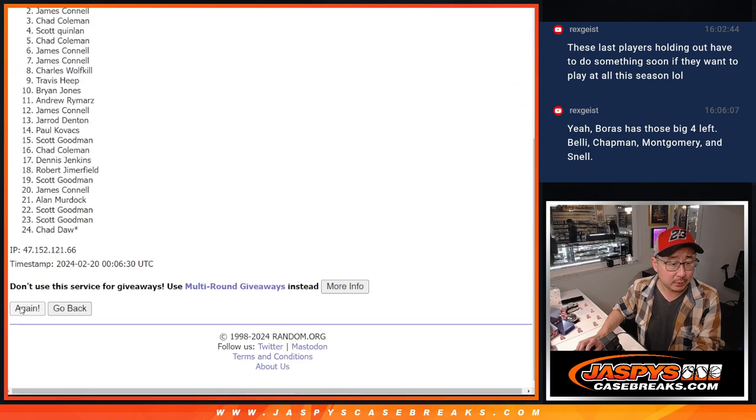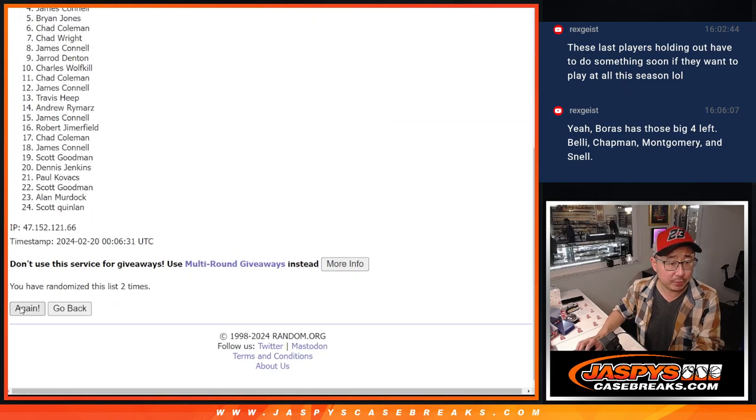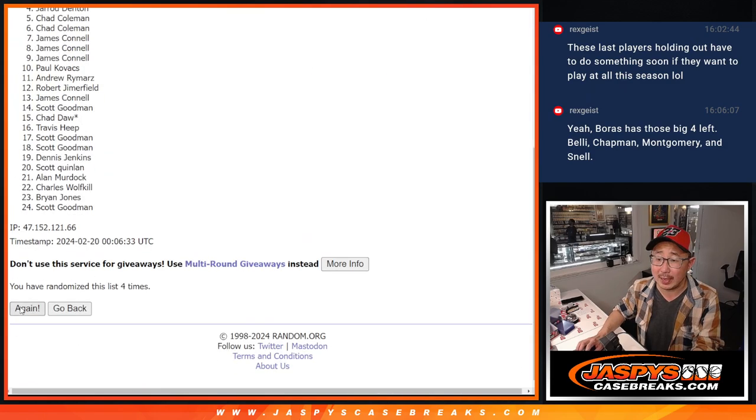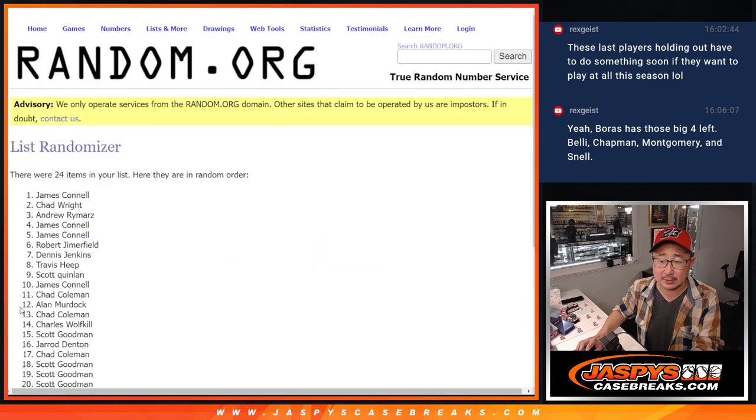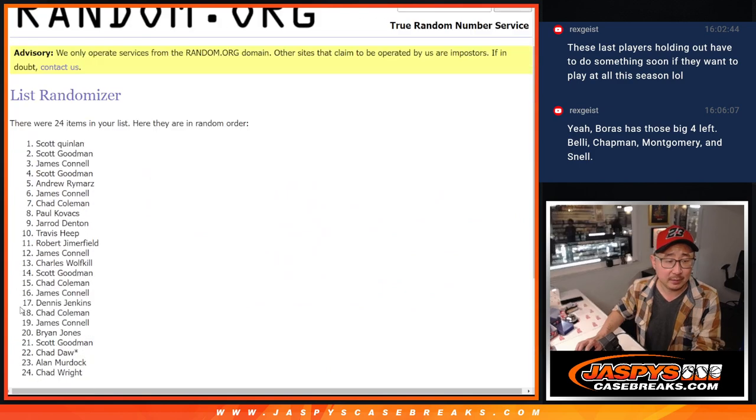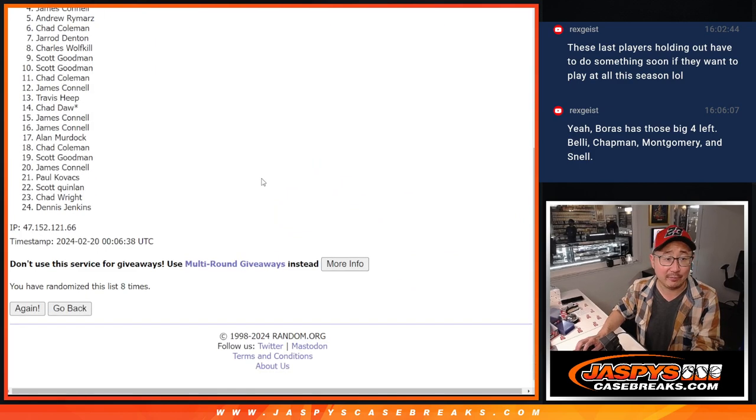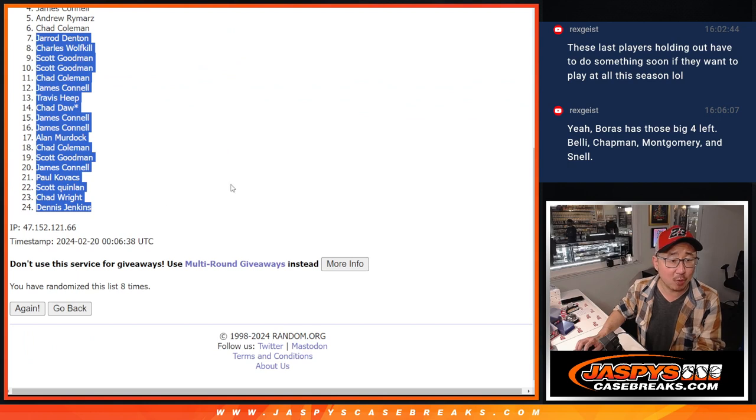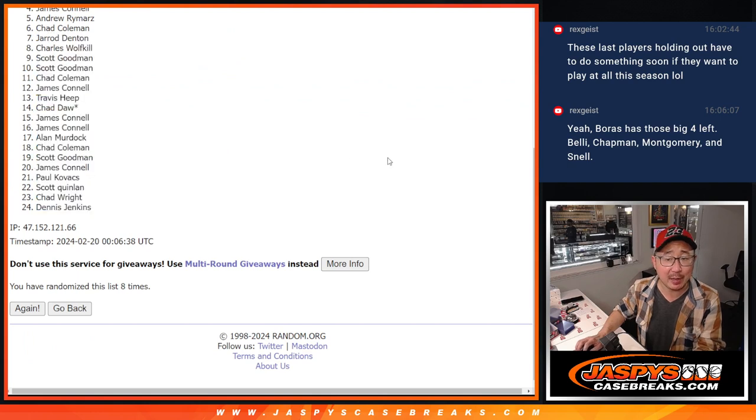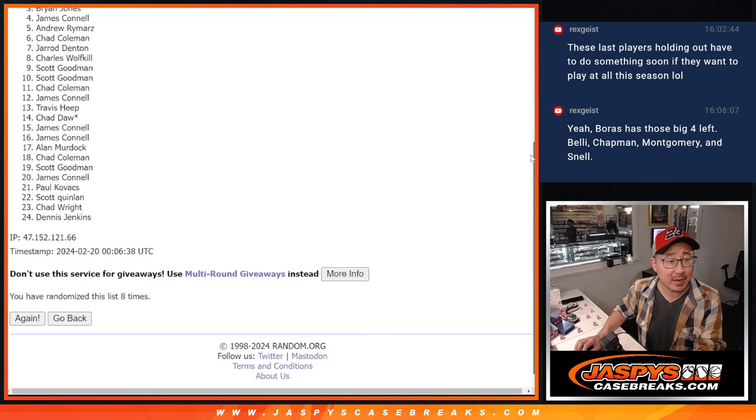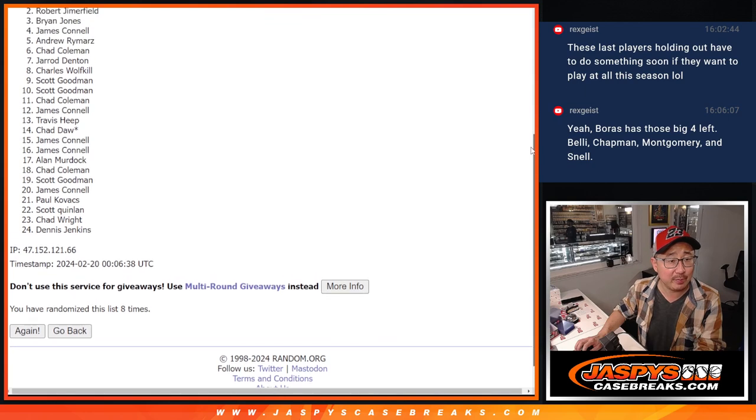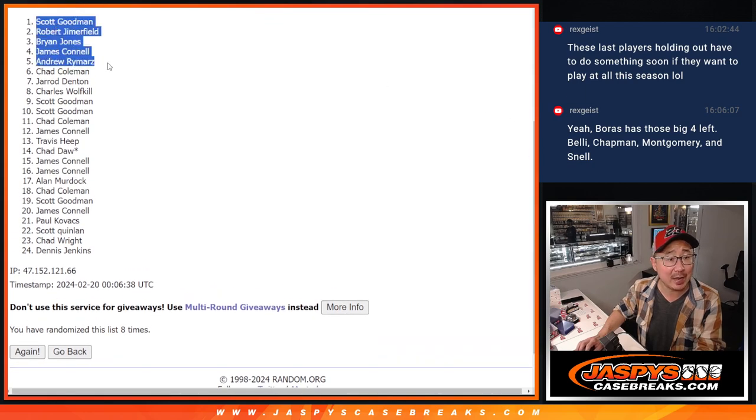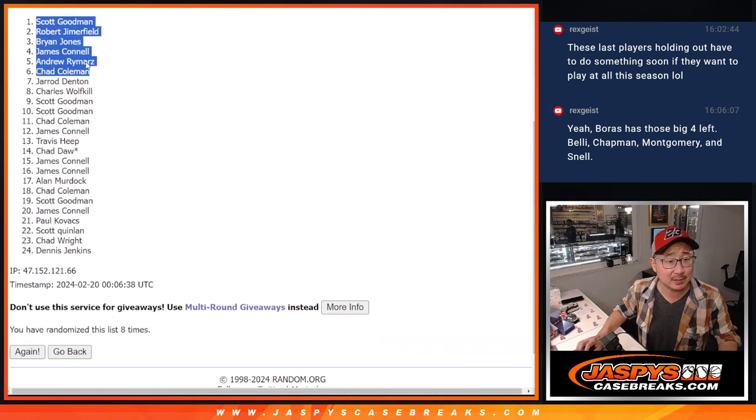Rolling the dice eight times. So seven through 24 is sad times, but you're still in the action. Don't worry. Top six though: Chad, Andrew, Jimmy, Brian, Robert, and Scott, you've got extra spots.